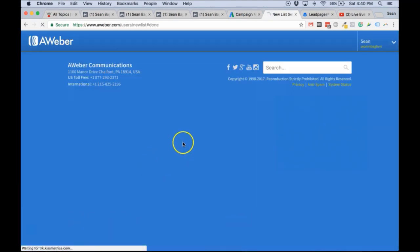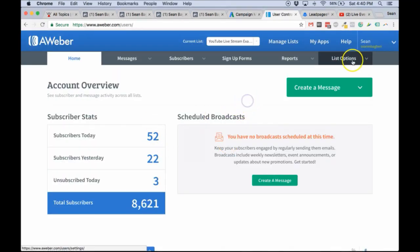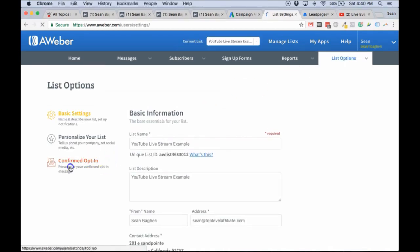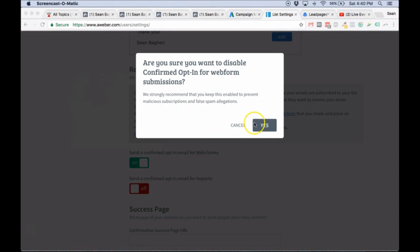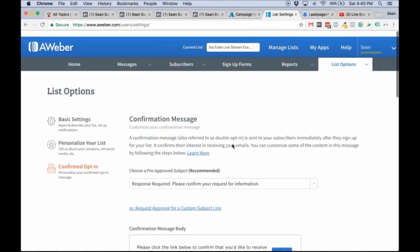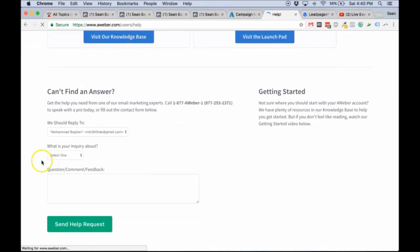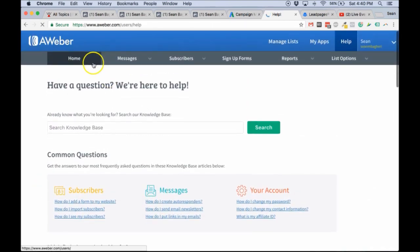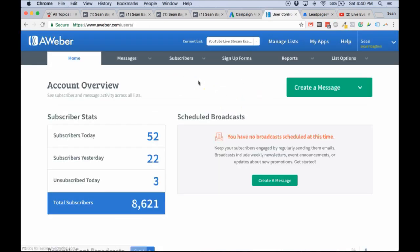Let's save this. If I want to make sure that when someone joins my list they don't have to confirm their email, I go to List Options, then List Settings. The first thing is you go to Confirmed Opt-In and disable it. Then you can go to the Help section, contact AWeber support, and ask them to disable the double opt-in for this list. They usually answer in about five minutes. So we've created our list and it's pretty much good to go.